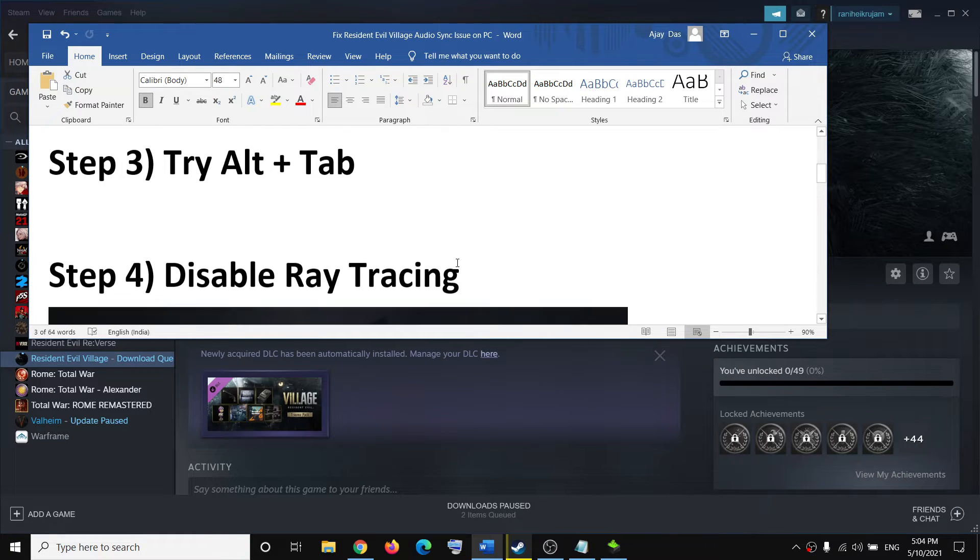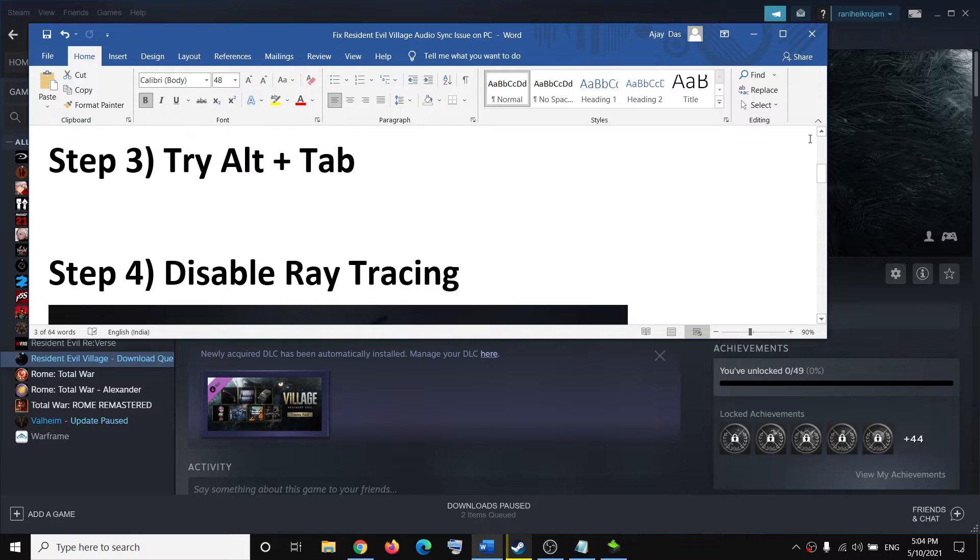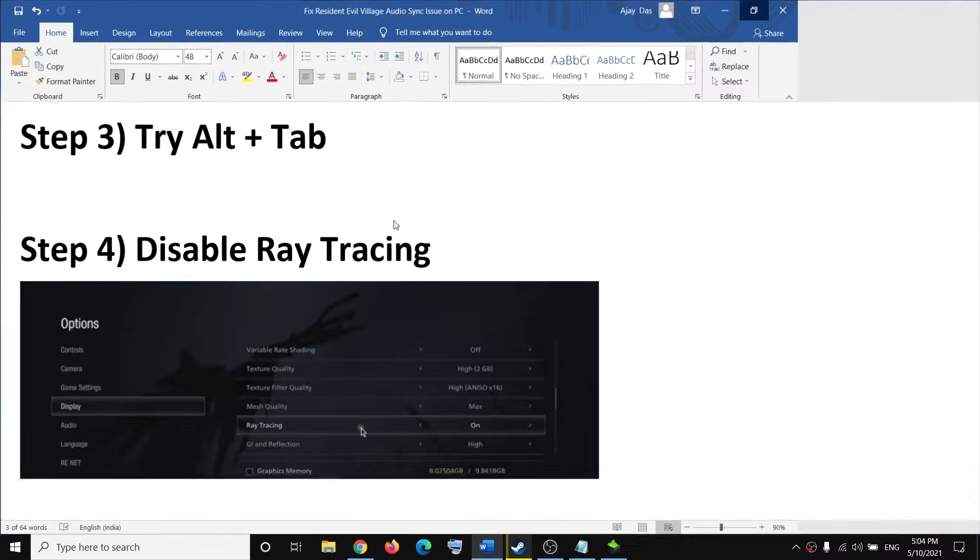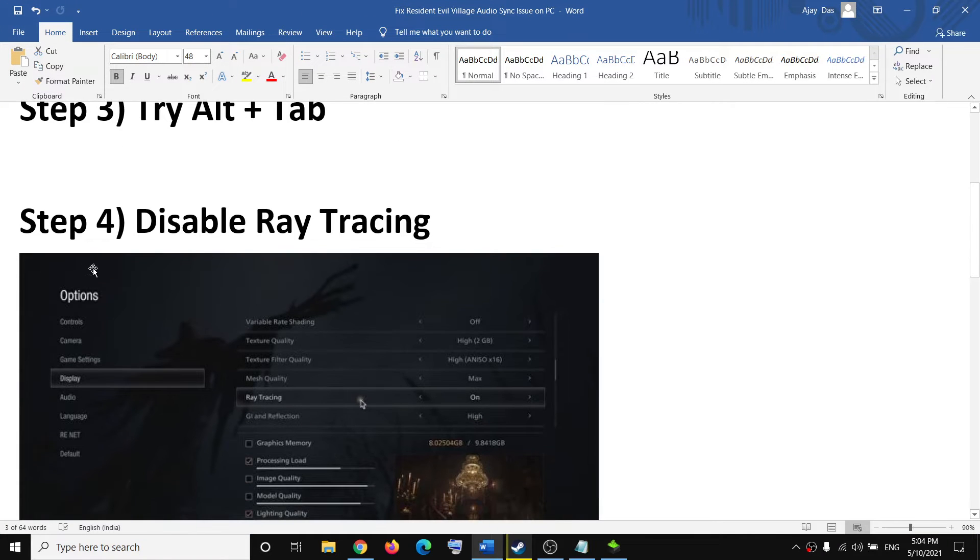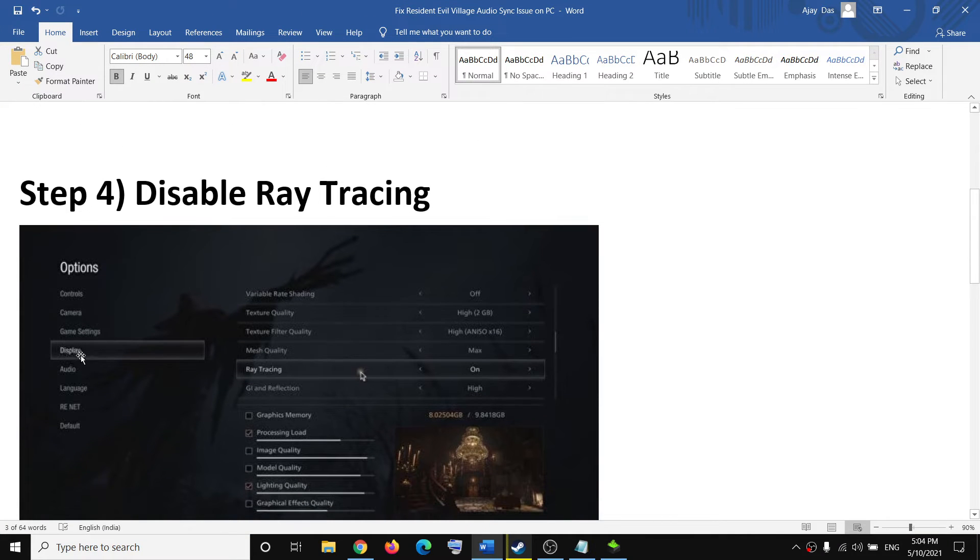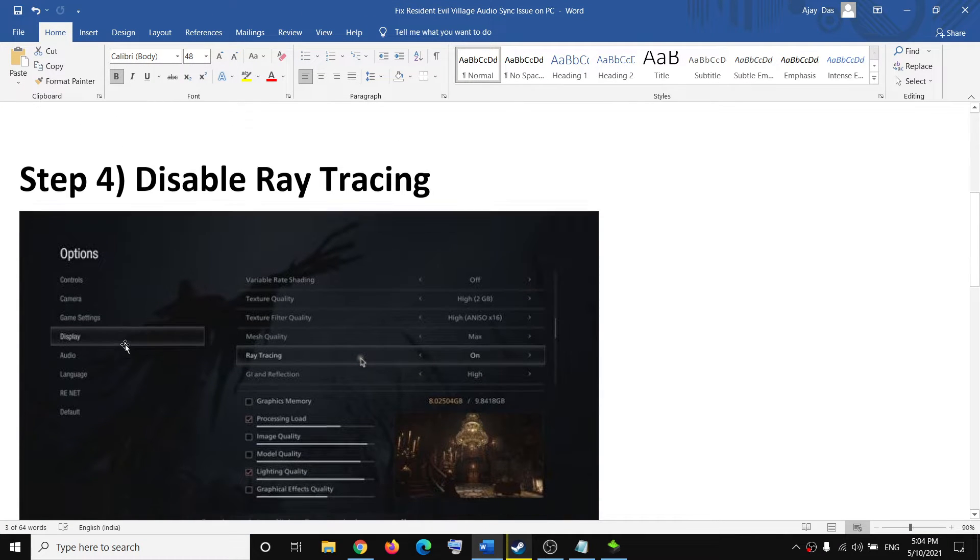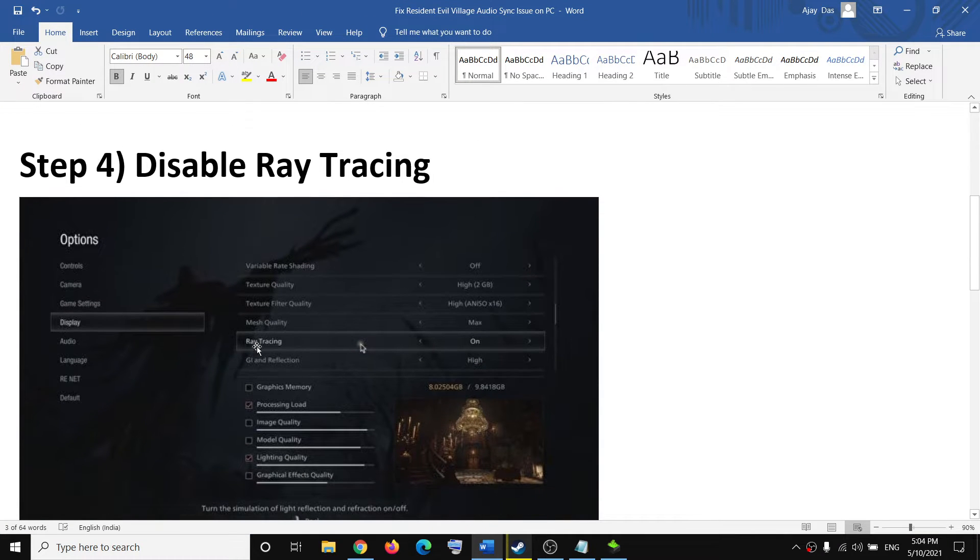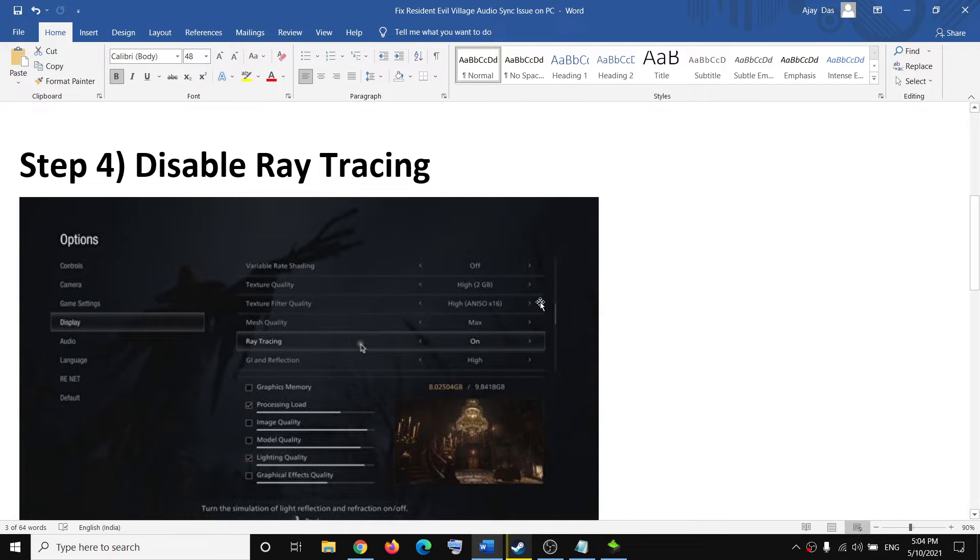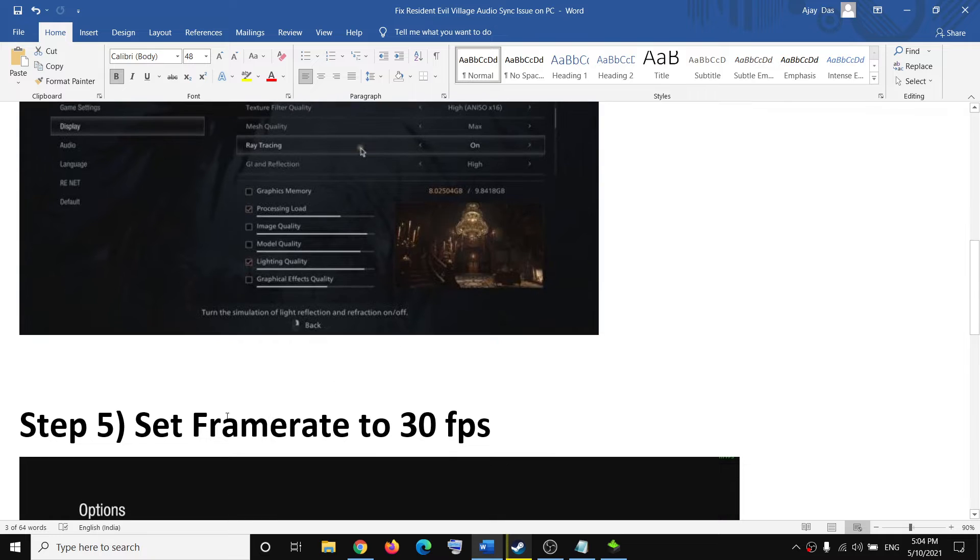The next step is to disable ray tracing. Go to Options, then go to Display, and if ray tracing is on, try to disable it. Then check if the audio issue persists.